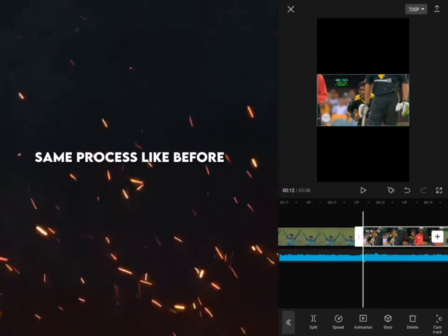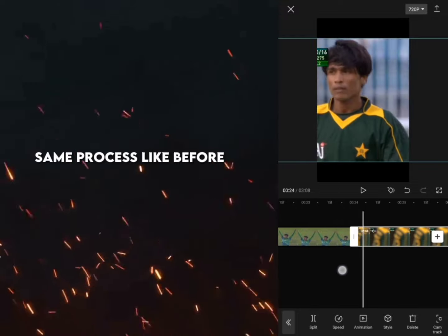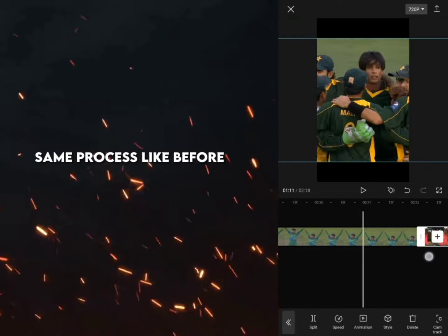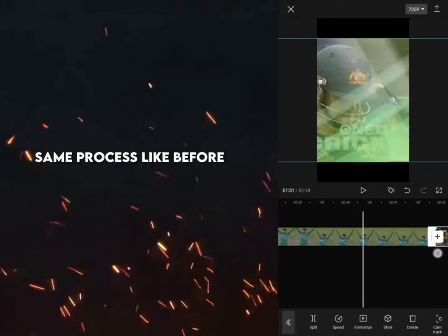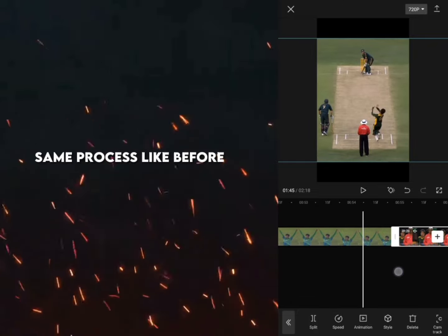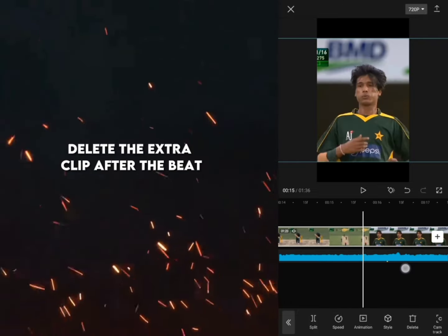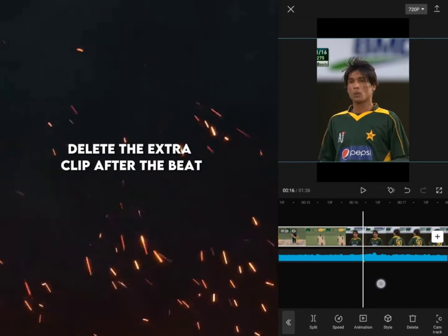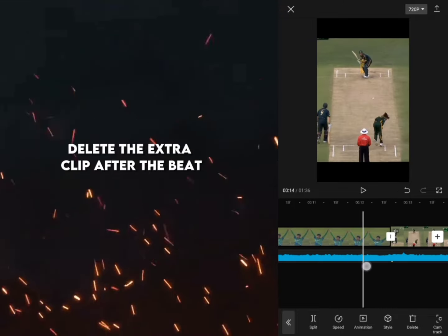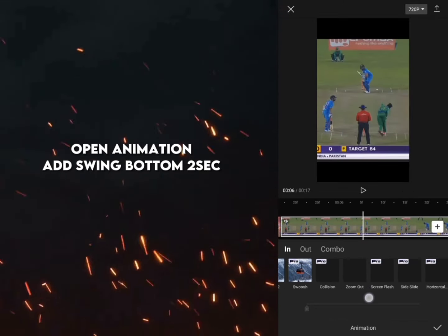Add more video if you want, same process as before. Delete the extra clip after beat. Open animation and add swing bottom to the clip.